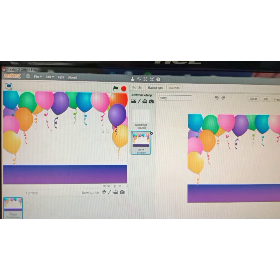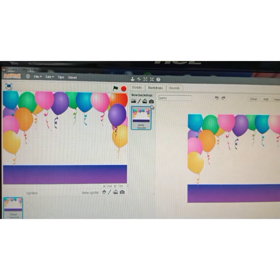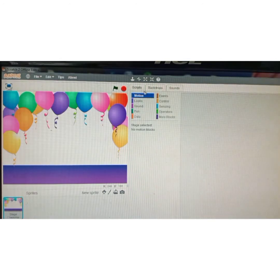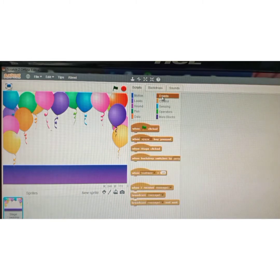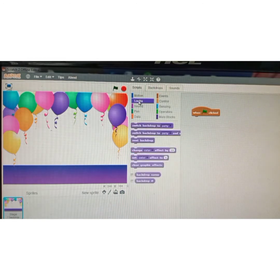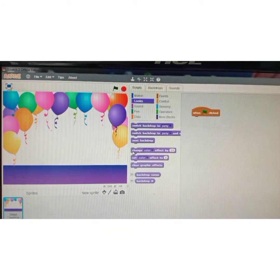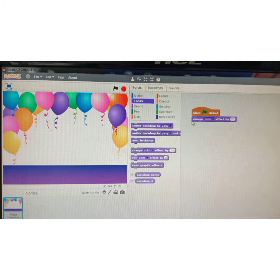Click on backdrop one and now write the script for this backdrop. Click on the script tab, click on events, and select 'when green flag clicked.' Click and drag it onto the script area. Now from the looks block, I'm going to use 'change color effect by 25,' so click on looks and drag that block in.